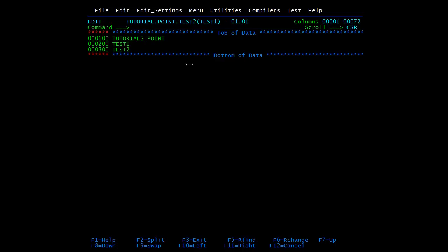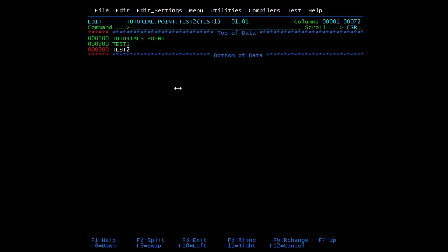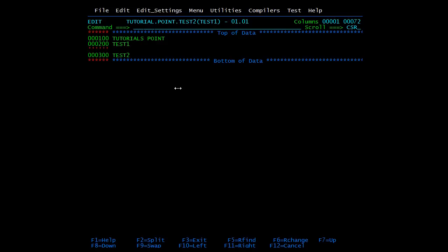If you want an empty line, enter a space in that line. Suppose I want an empty line after 'test one' — I will type I and press Enter. If I simply press Enter again it will go. If I want to keep this line, I will type I, then press the spacebar — one space has been inserted — press Enter again. So here you can see you got one more blank line.